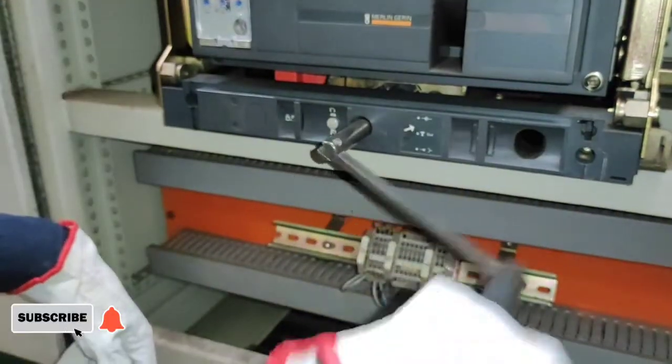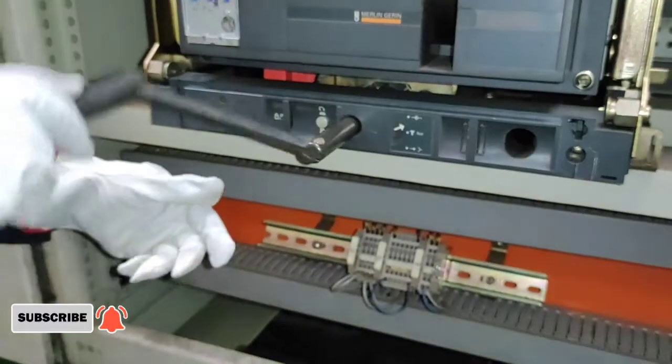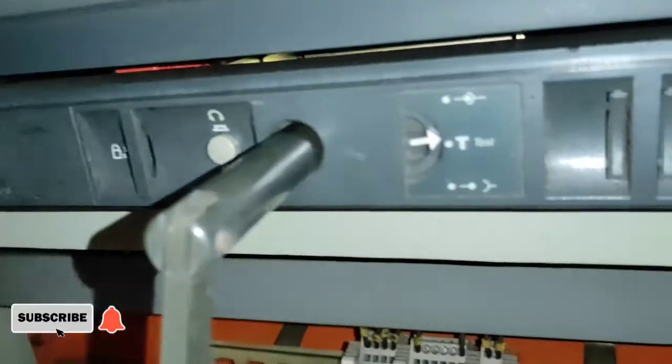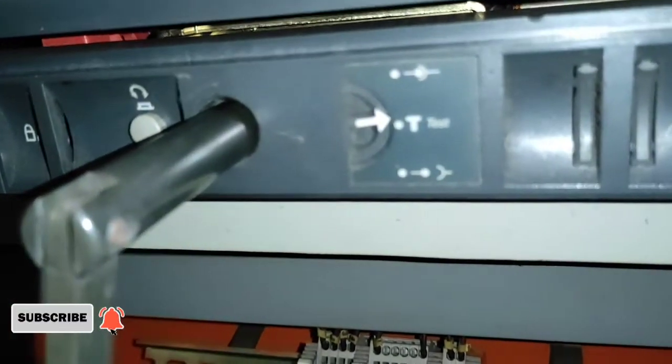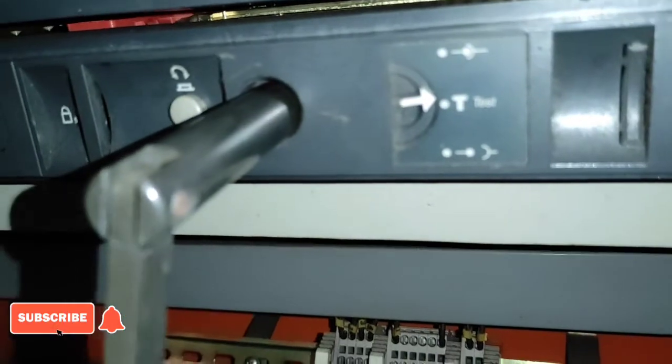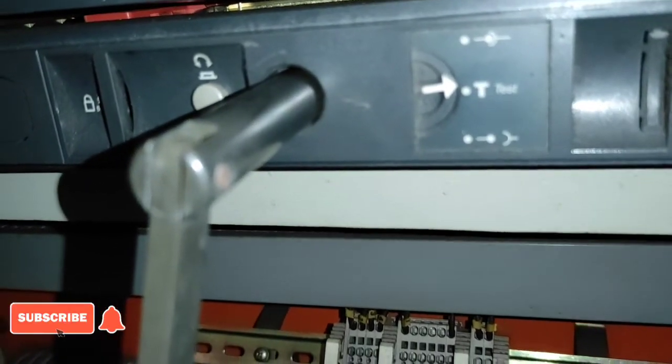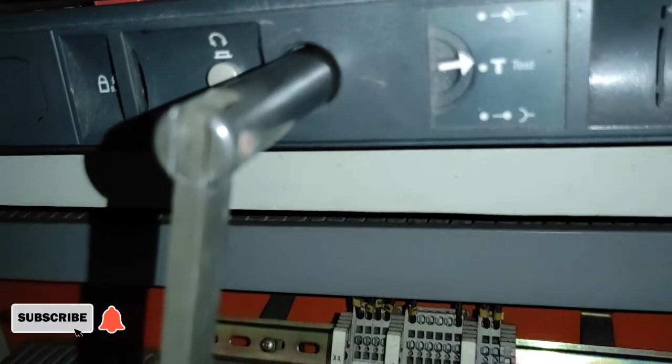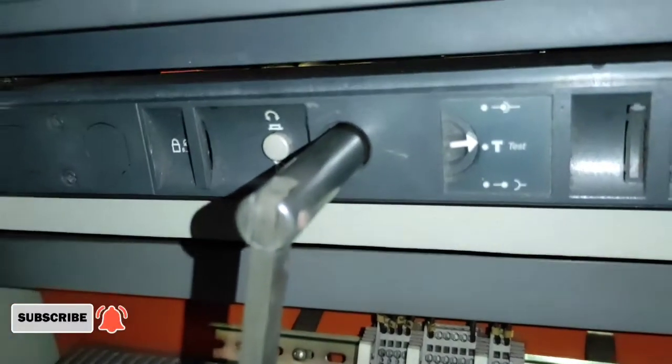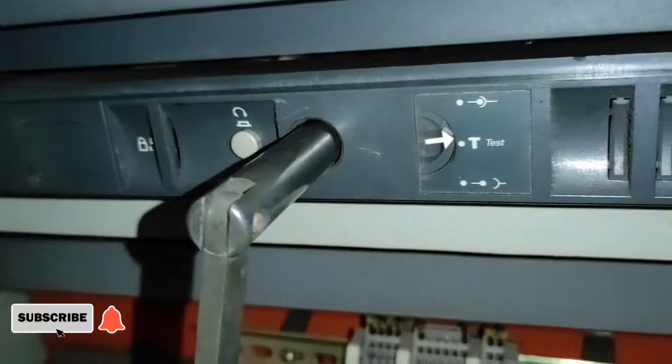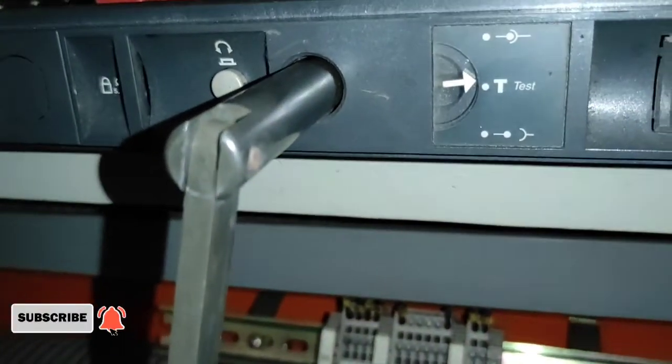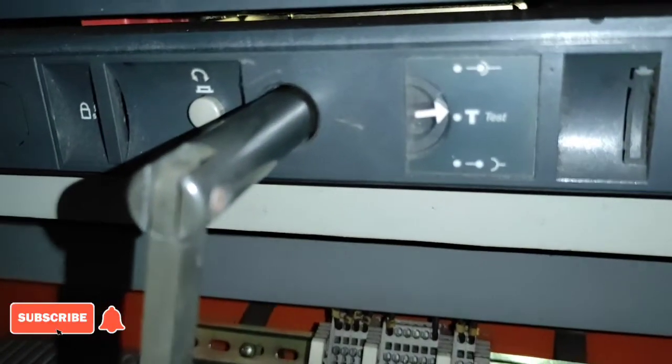Bali dito, iti-turn lang natin yung rocking handle counterclockwise hanggang ma-reach nya yung test position ng breaker. I-kita natin kapag nandun na sya sakto sa test position, magpa-pop out yung push button.